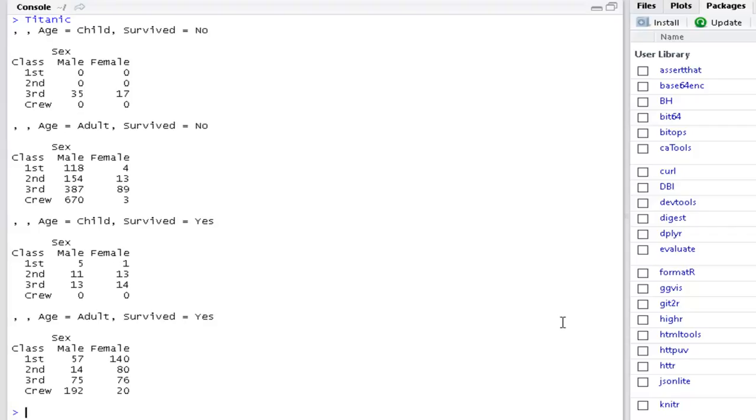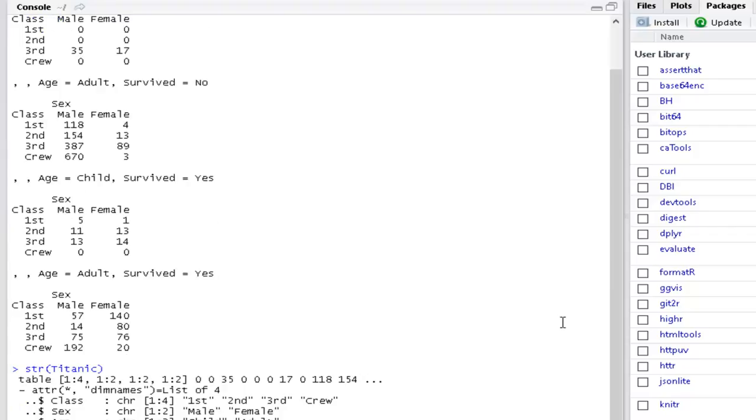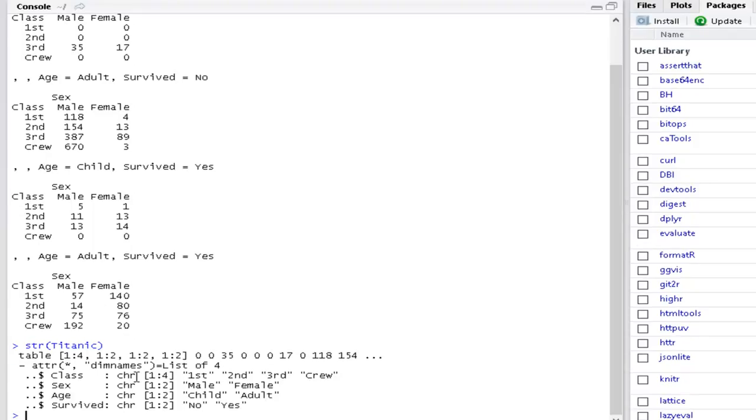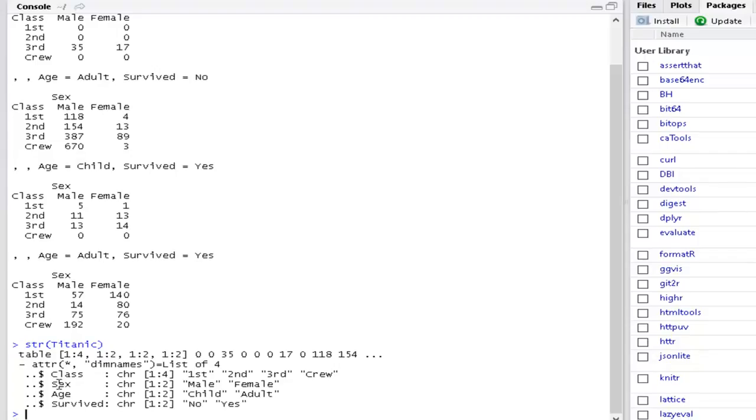Well, the standard approach is we begin by looking at the structure. Because that tells us it's a table, it has four dimensions, the sizes of them, they're not numbers, they're characters. So we have a rough idea, we have a better idea. And we even have the names, so otherwise I'd typically go DimNamesTitanic to get that they're called Class, Sex, Age, Survived.